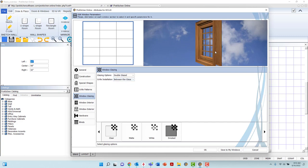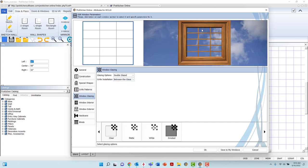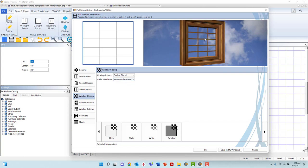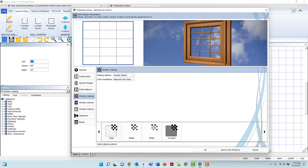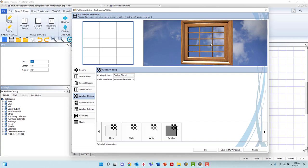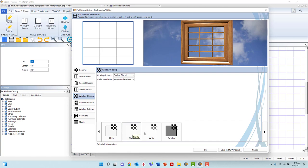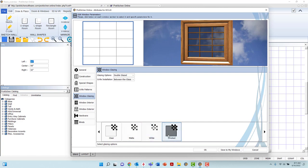At the bottom of the page, you may select the texture of the glazing between clear, matte, white, or smoked glazing textures.